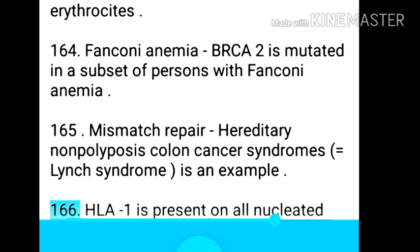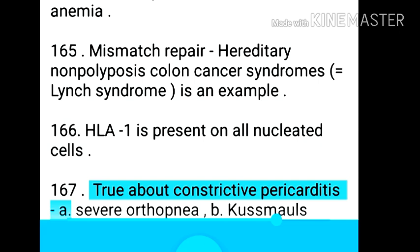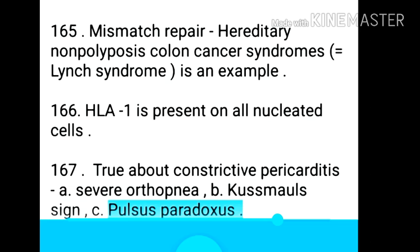Point 167: HLA-1 is present on all nucleated cells. Point 168: True about constrictive pericarditis — severe orthopnea, Kussmaul's sign, and pulsus paradoxus.